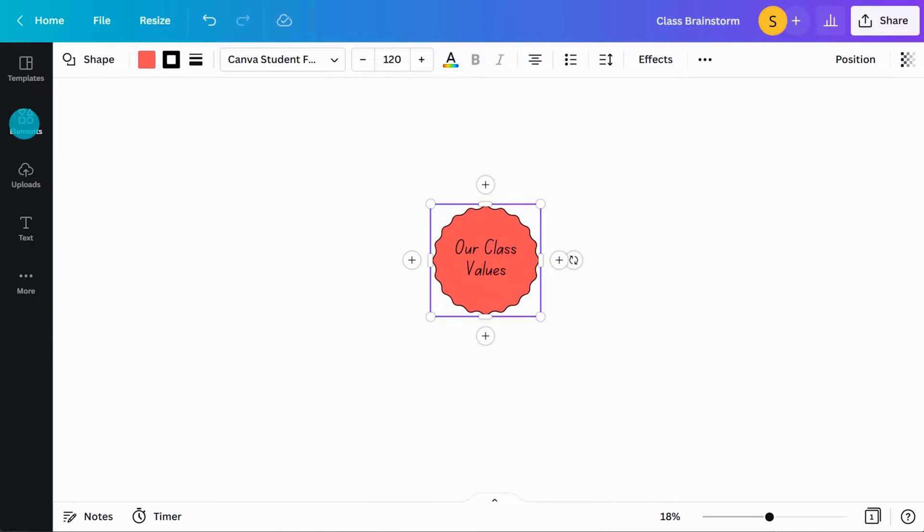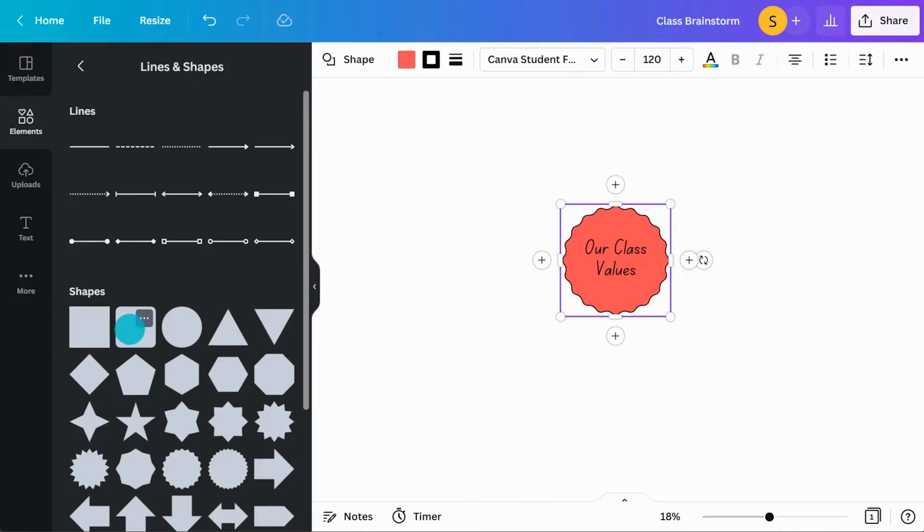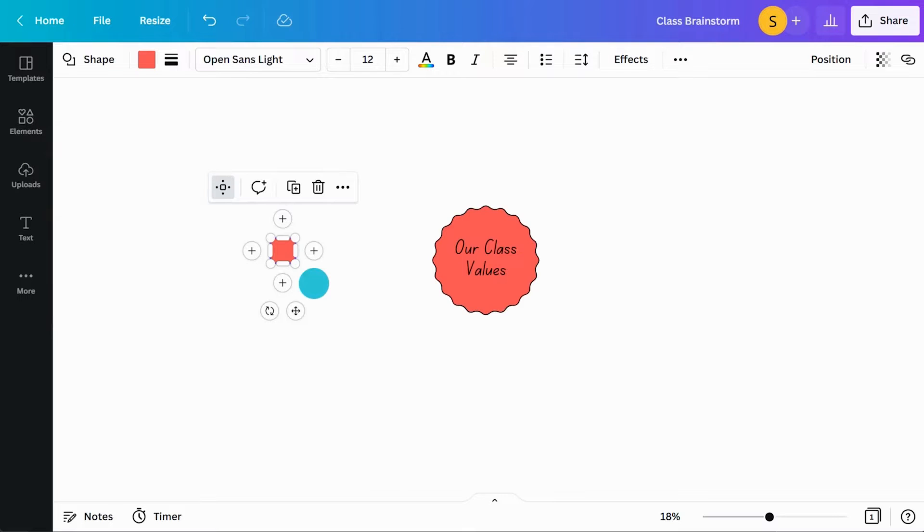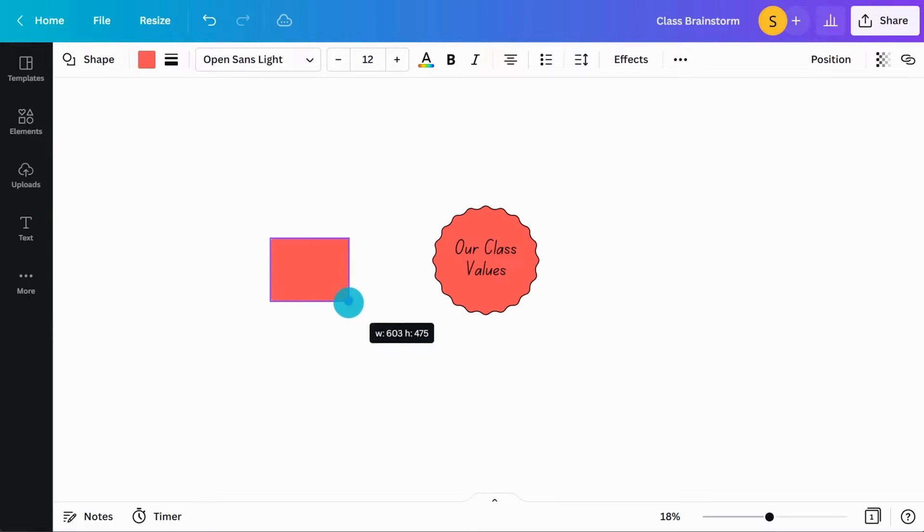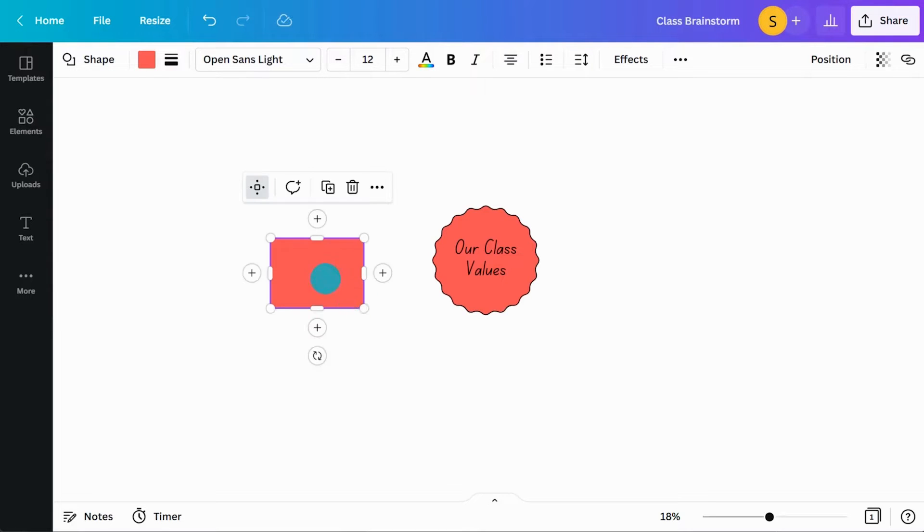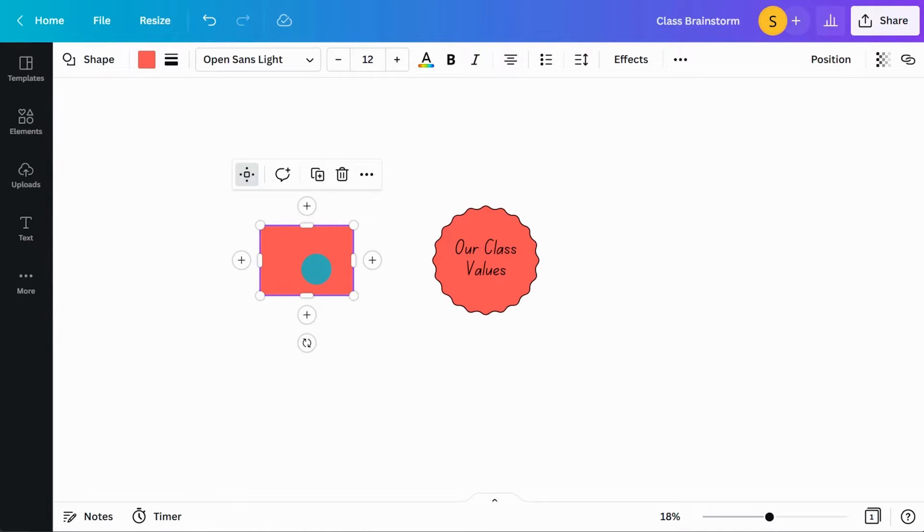Add more shapes to expand the brainstorm. As you add more shapes, you can use the guidelines to ensure your shapes are perfectly placed.